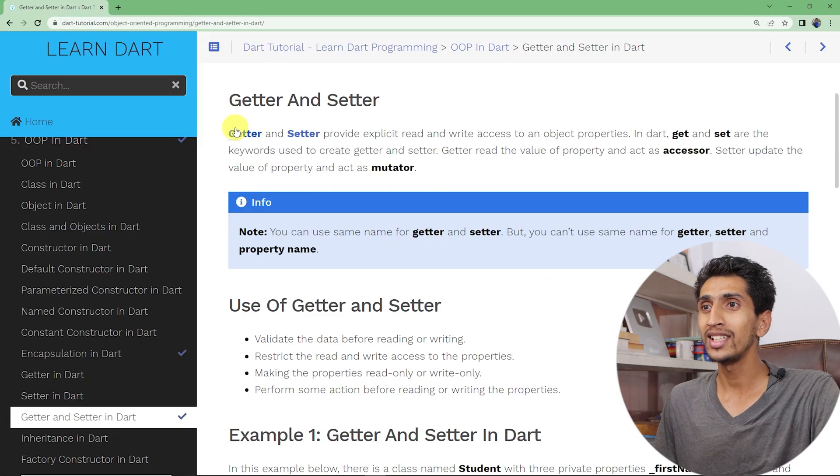Hello and welcome to this Dart tutorial. In this video you will learn about getters and setters in Dart. Getter is used to get the value of properties, whereas setter is used to set the value of properties. Let me share my screen and see a complete demo of getter and setter.